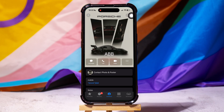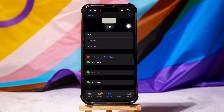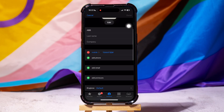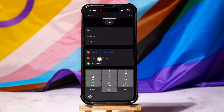Go to the top right corner and tap on Edit. If you want to add another number for this contact, then tap on Add Phone below Mobile as shown. Over here, type in their other number.